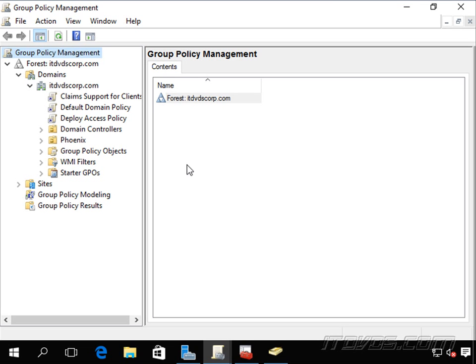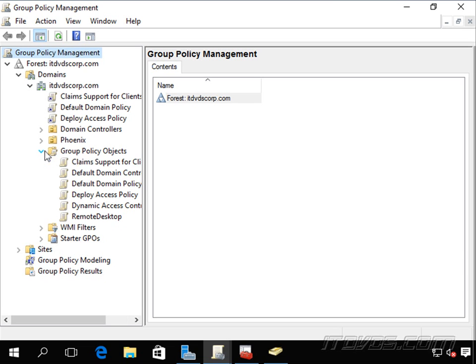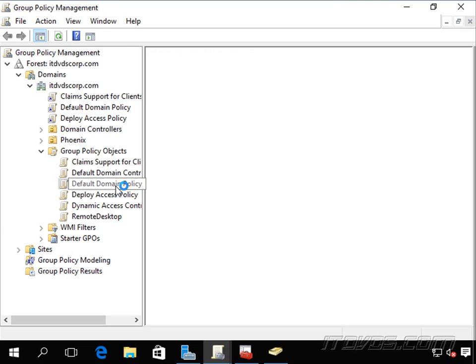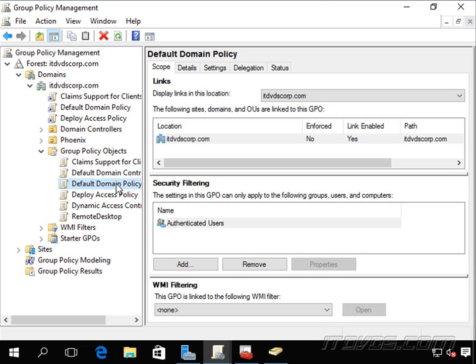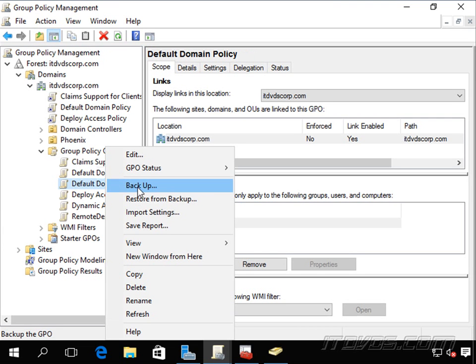But going forward, once we configure it, and then if somebody encrypts a drive with BitLocker, then it will be stored in Active Directory automatically. So I'm going to go ahead and let's look at our GPO, our group policy objects here. I'm going to change my default domain policy. Let's go ahead and right click on it and edit it.